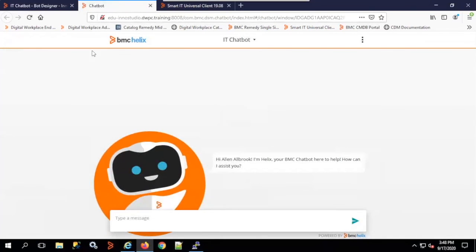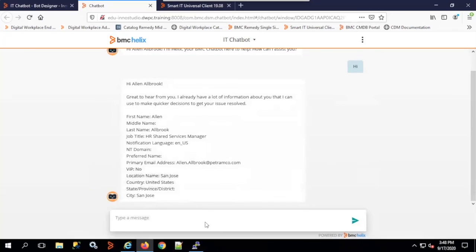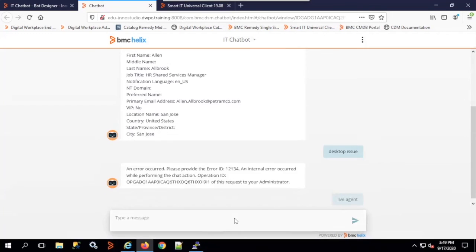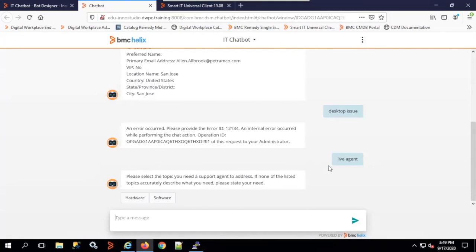Alan has logged into the chatbot as an end user — you'd normally launch this from your Digital Workplace self-service console. I say 'desktop issue.' An internal error occurs, so I type 'live agent.' Sometimes you'd manually type this if unsatisfied with responses. The system asks hardware or software — you can also configure cognitive keywords and define various queues based on issue type.